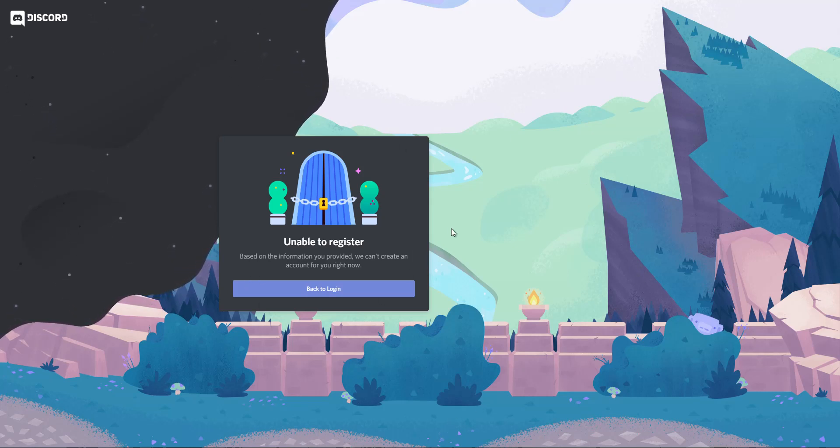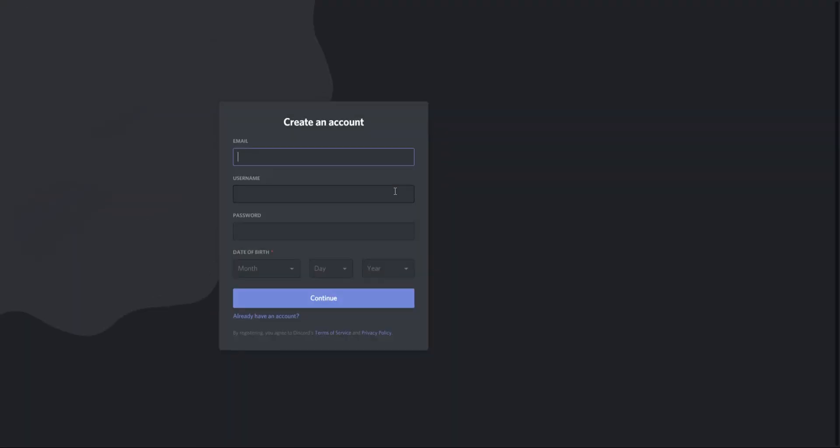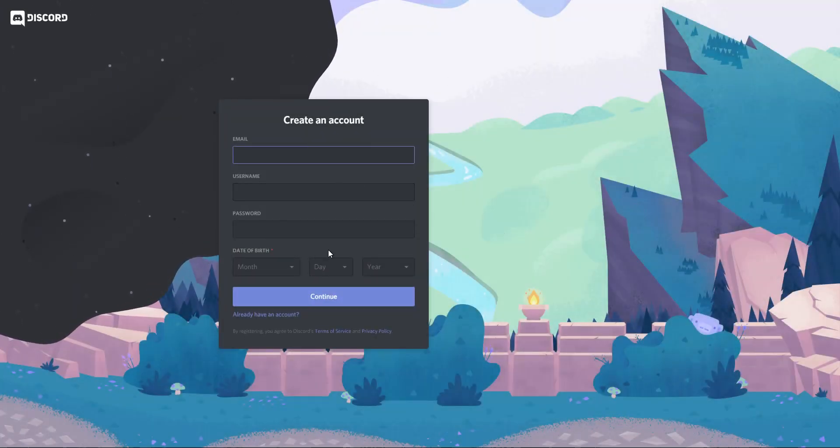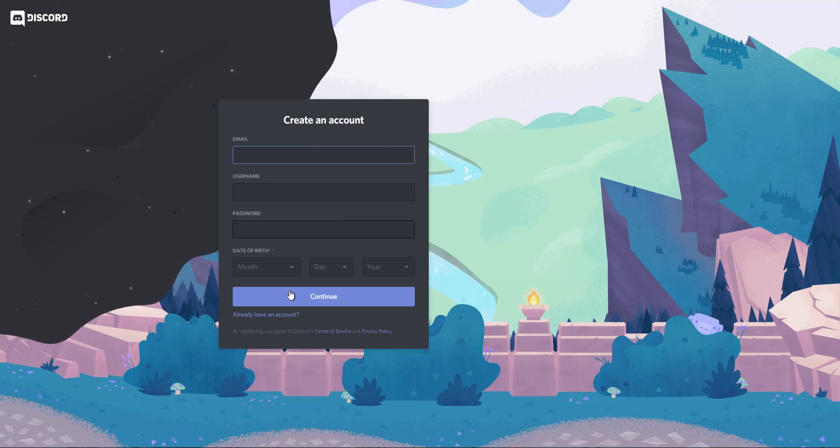And then watch what happens if I refresh the page. It doesn't remember who I am. And then I can add all this information in again.